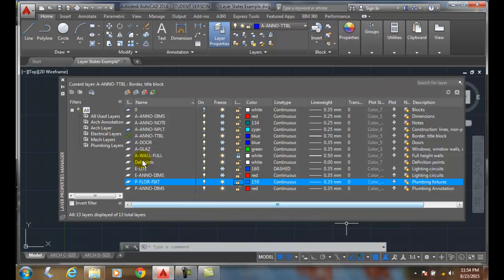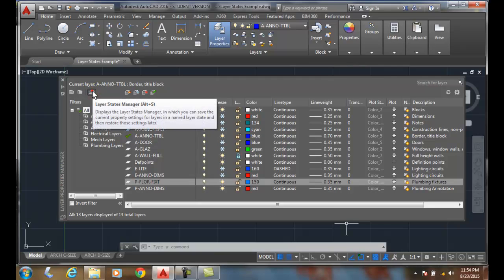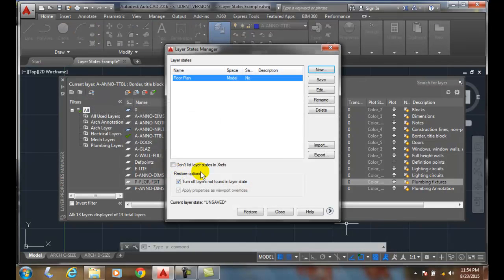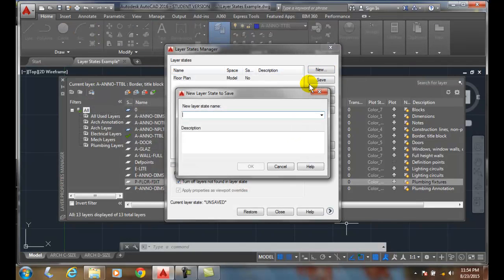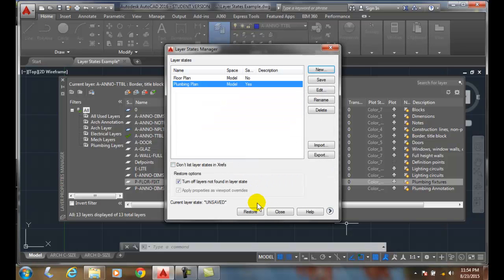And now I can go up to my layer state manager and say new, and I'll say plumbing plan. Now close.